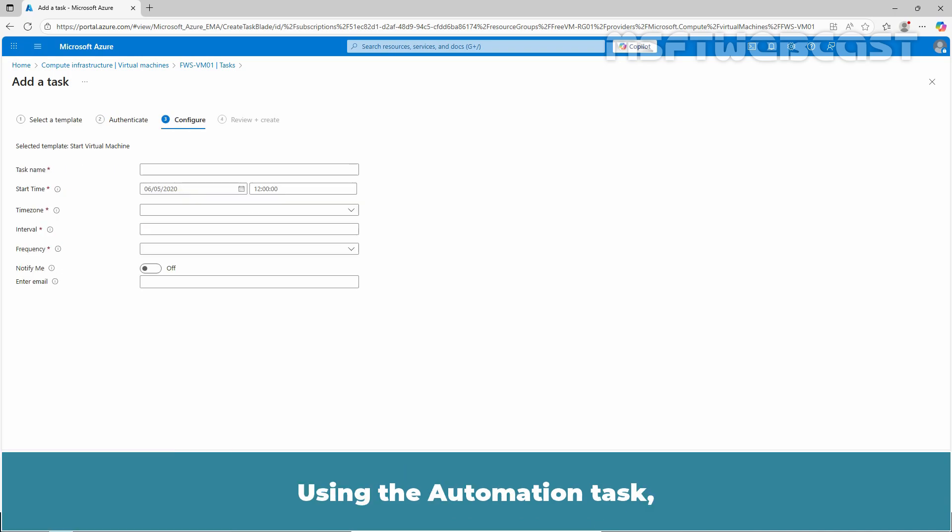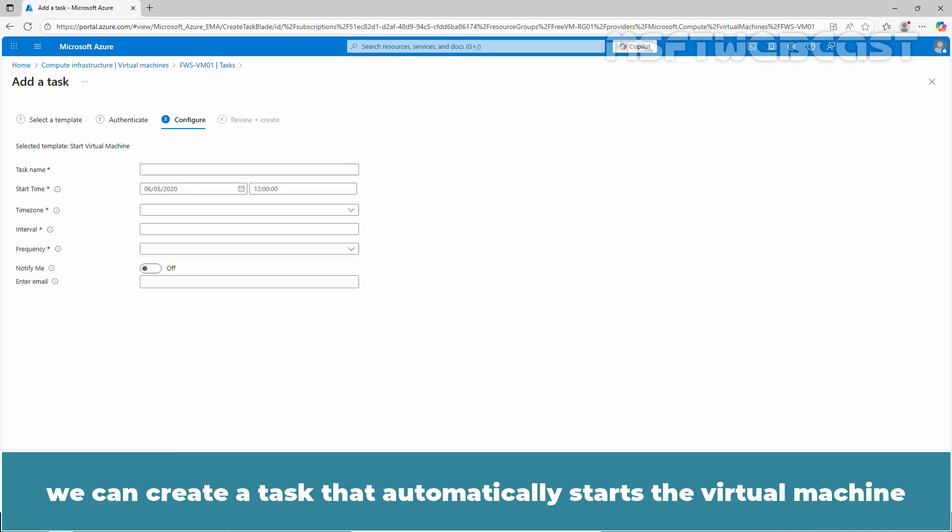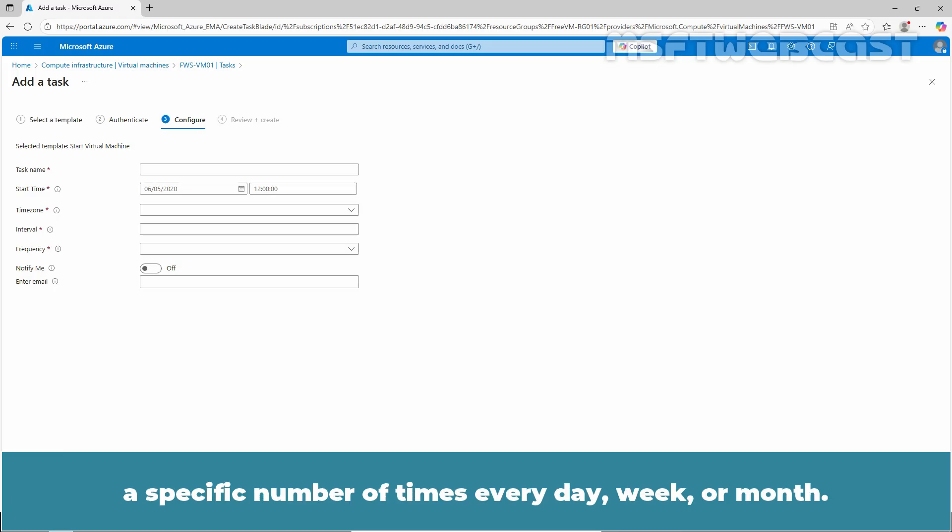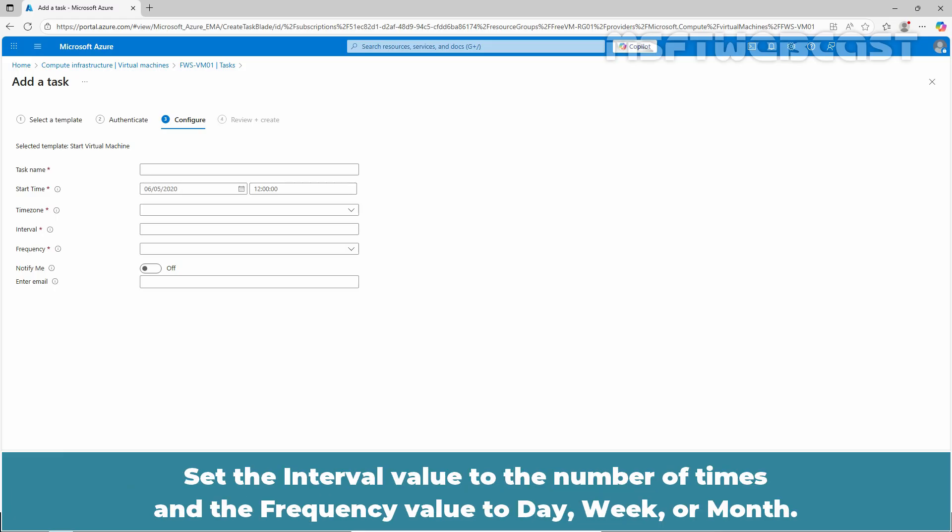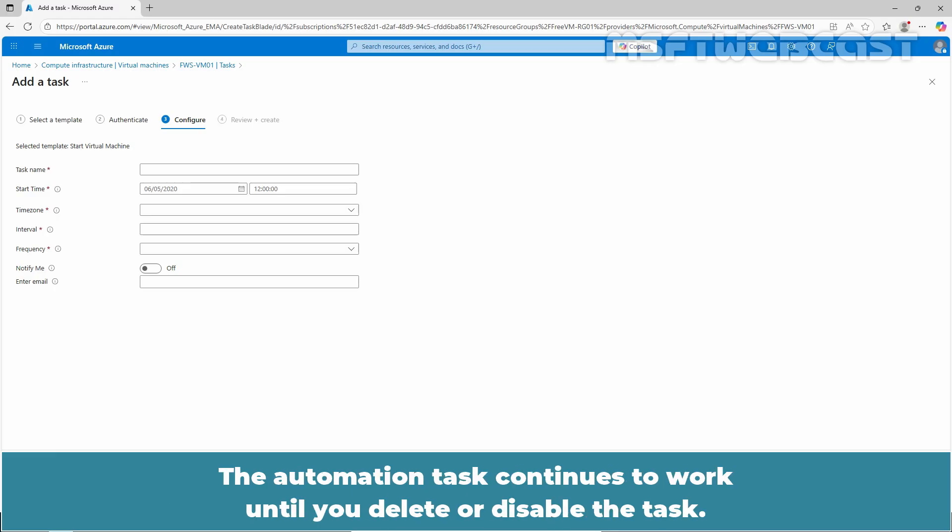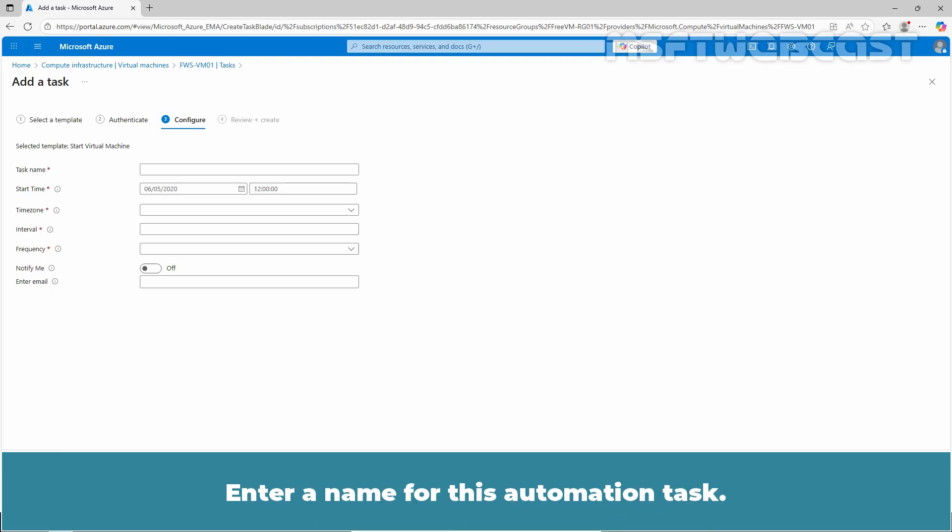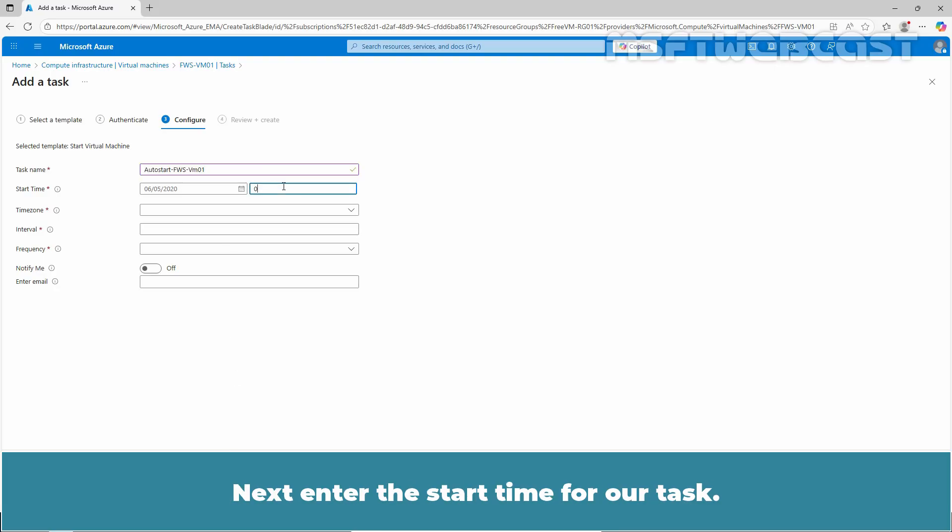Using the automation task, we can create a task that automatically starts the virtual machine a specific number of times every day, week or month. Set the interval value to the number of times and the frequency value to day, week or month. The automation task continues to work until you delete or disable the task. Enter a name for this automation task.